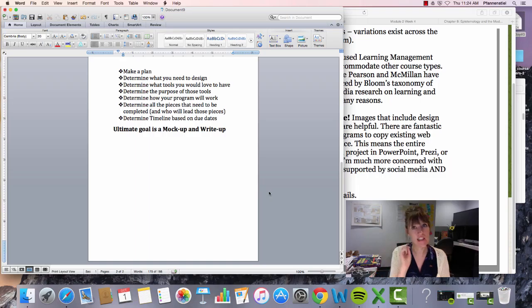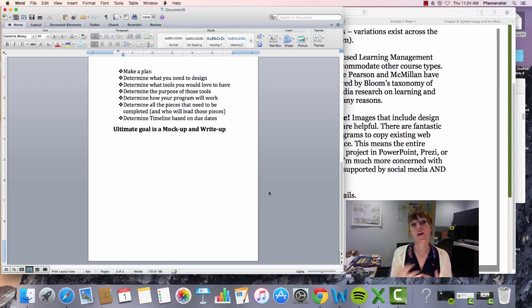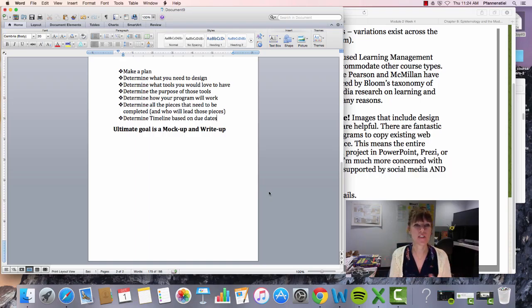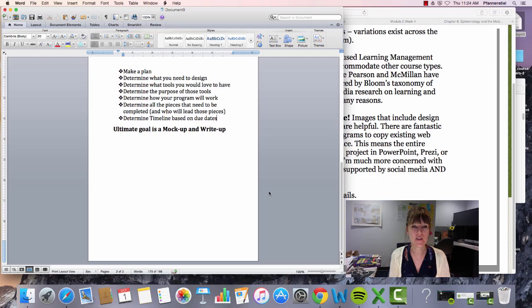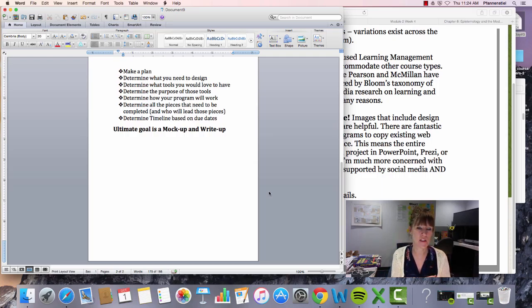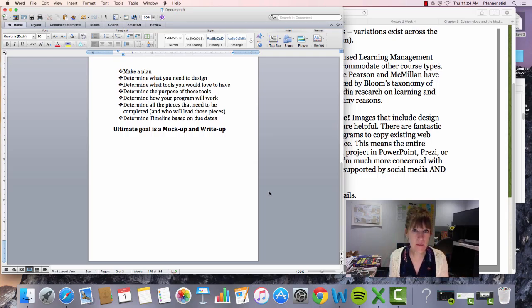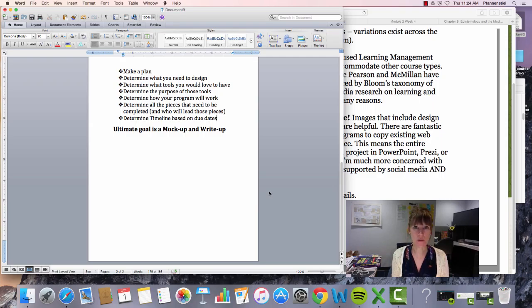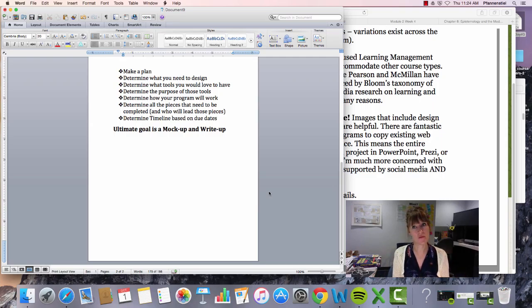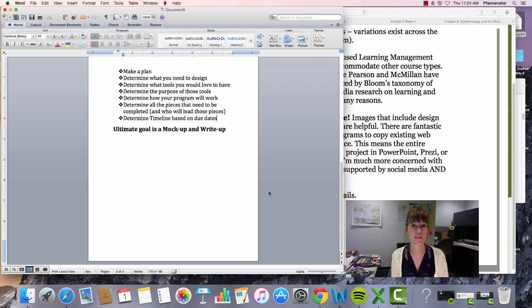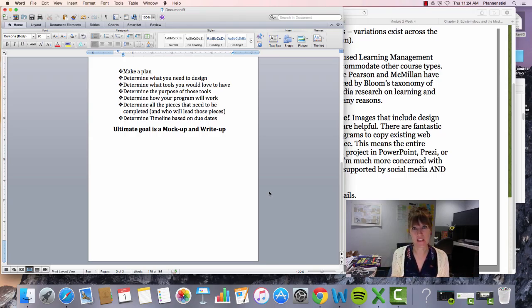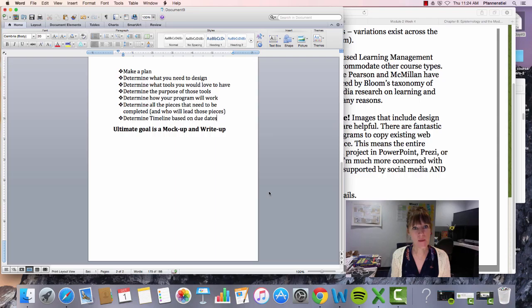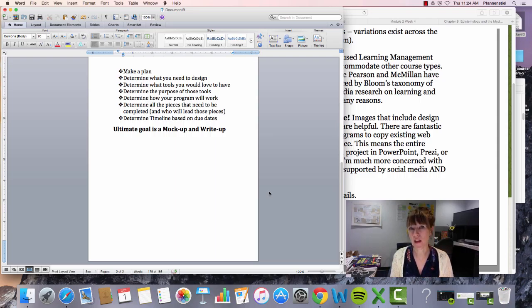Finally, you need to determine all the pieces that you need to complete, obviously as part of your timeline. Figure out the timeline based on the due date so you guys can get this all accomplished by those final due dates. Some of the mock-ups are due fairly early, like a week before the semester ends, to make sure that your peers can look it over and then it makes sense to everybody. So remember, the ultimate goal is a mock-up and a write-up.